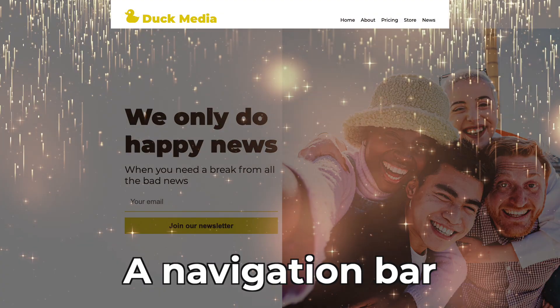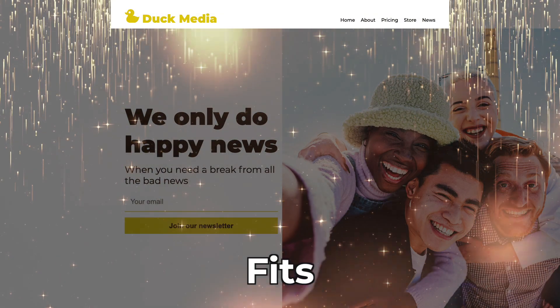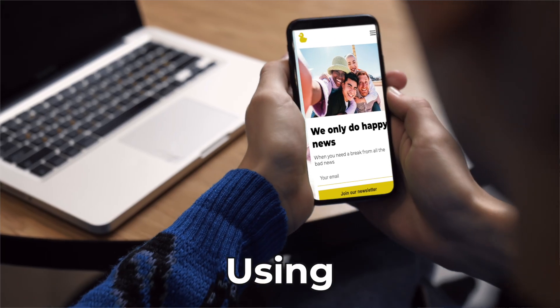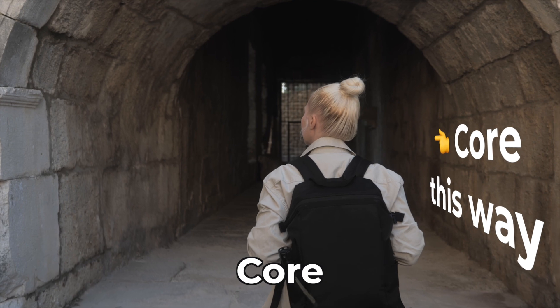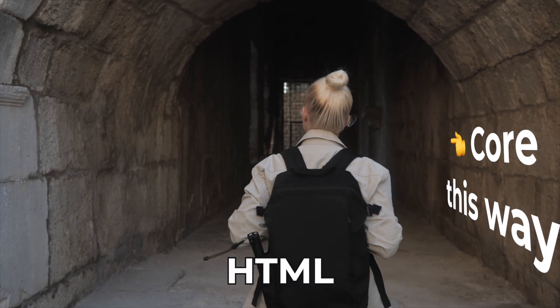We are going to build a navigation bar that fits any device using techniques found in the very core of HTML and CSS.